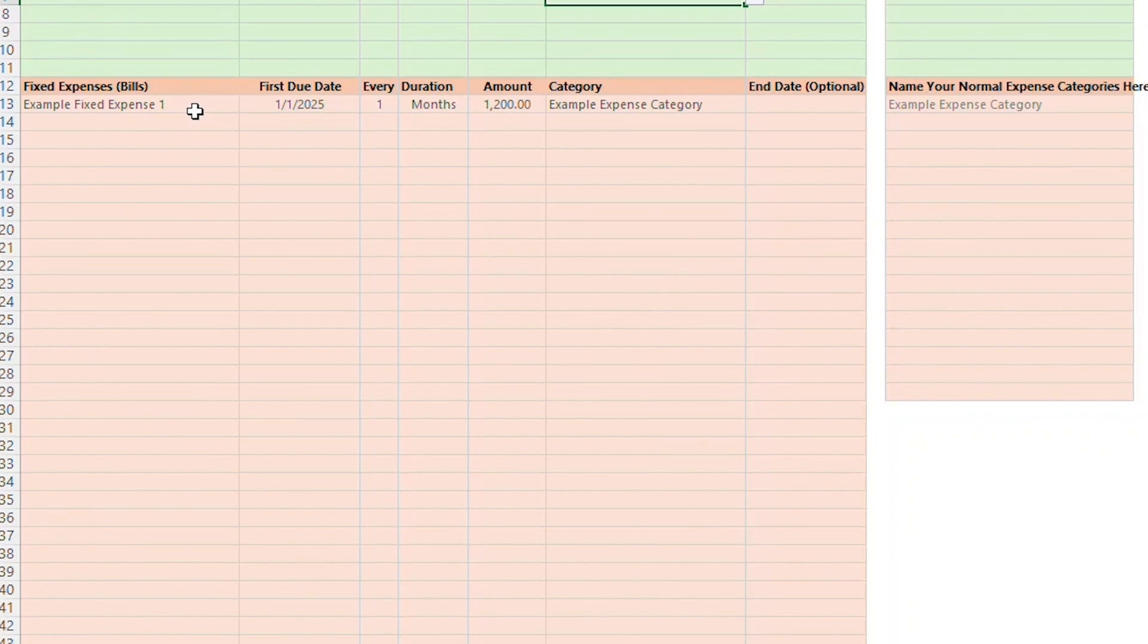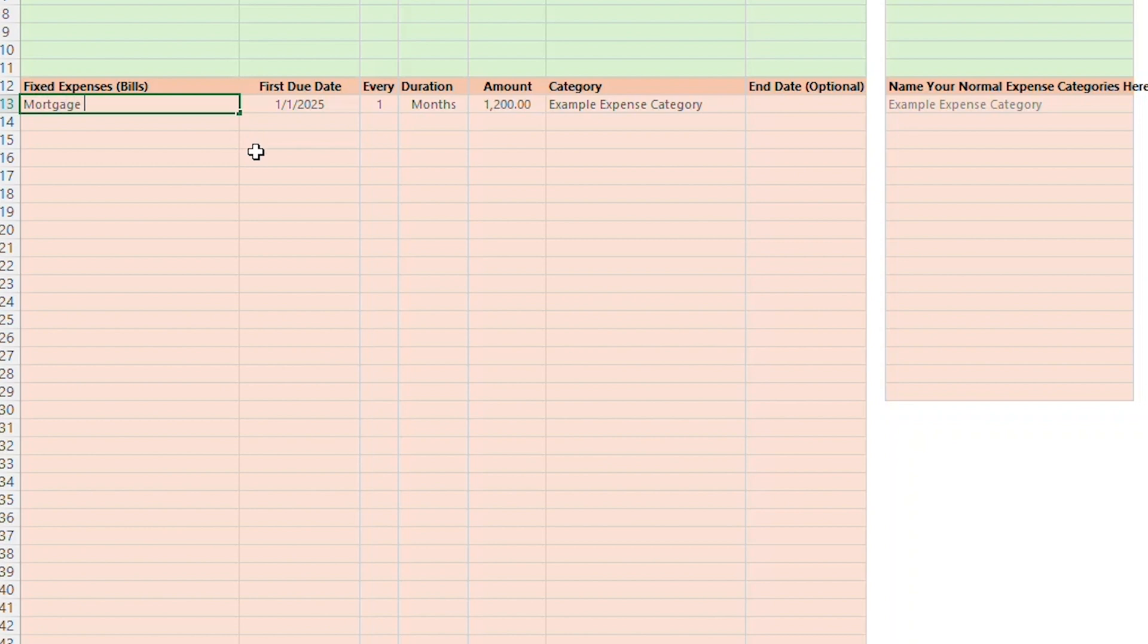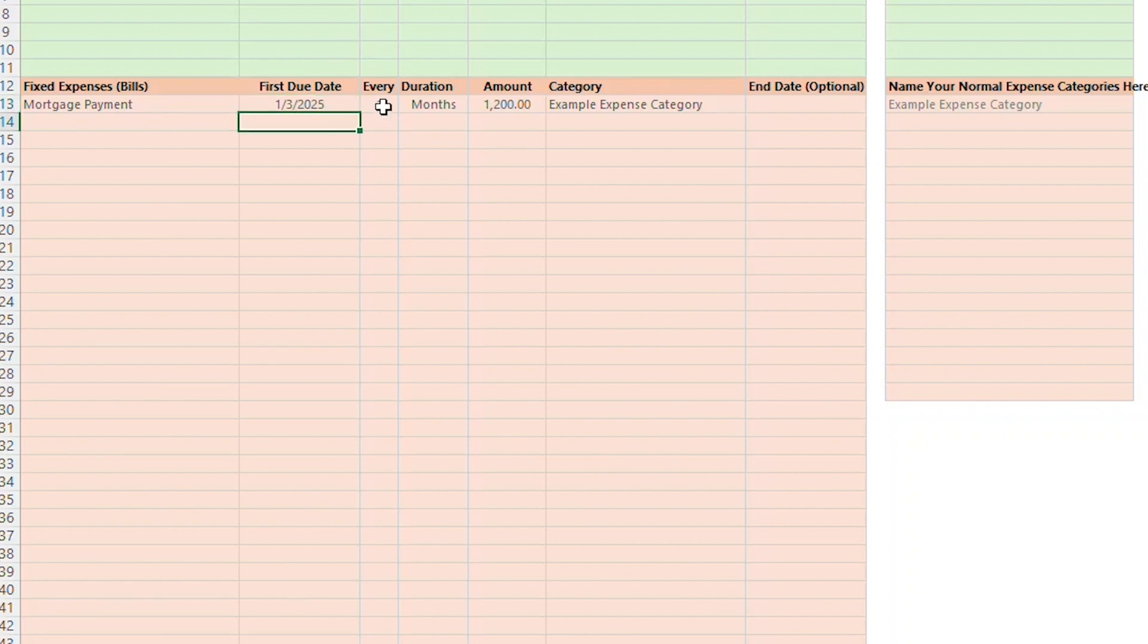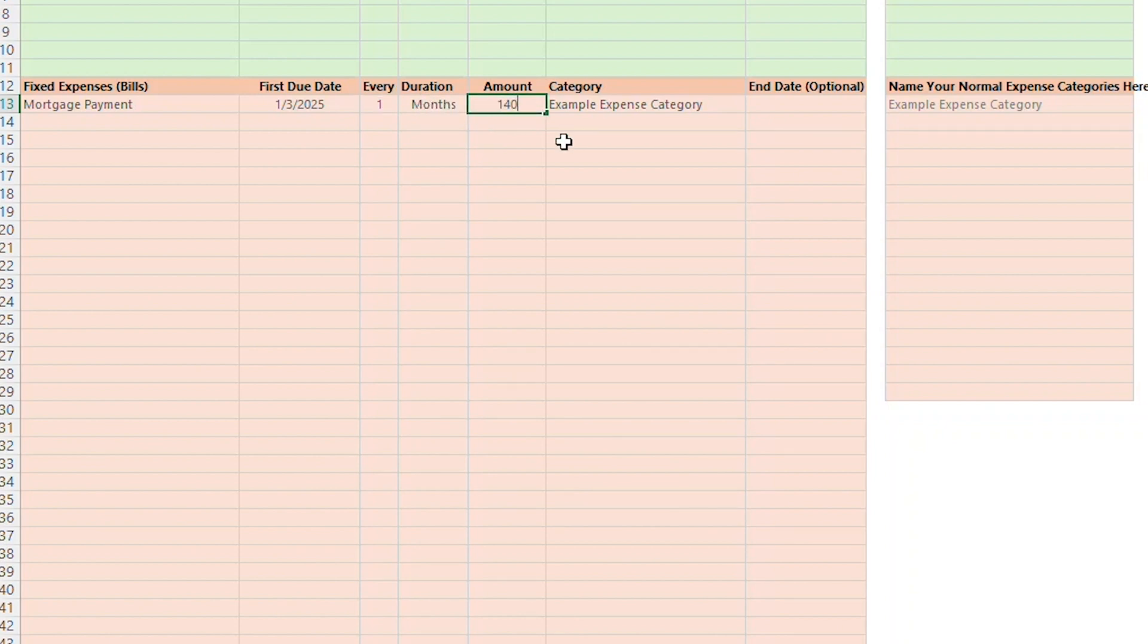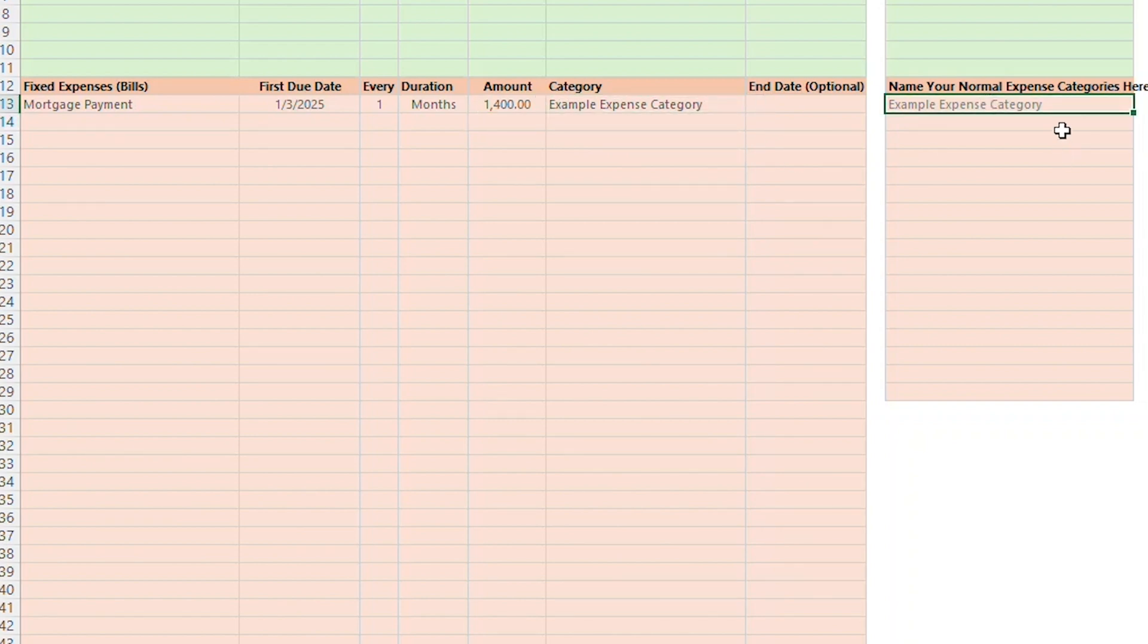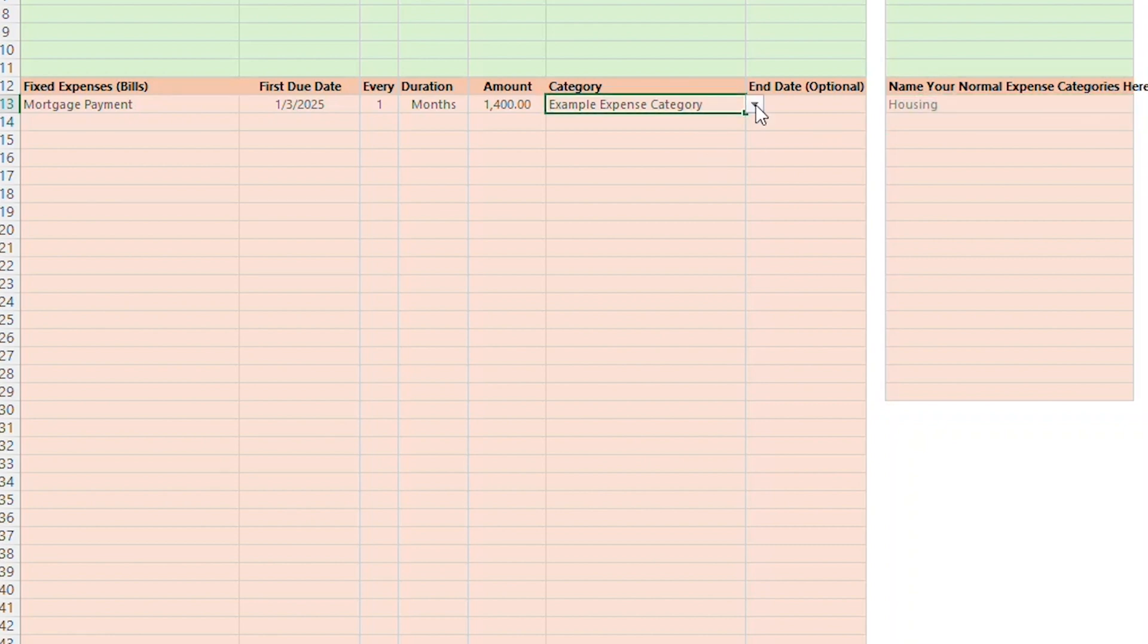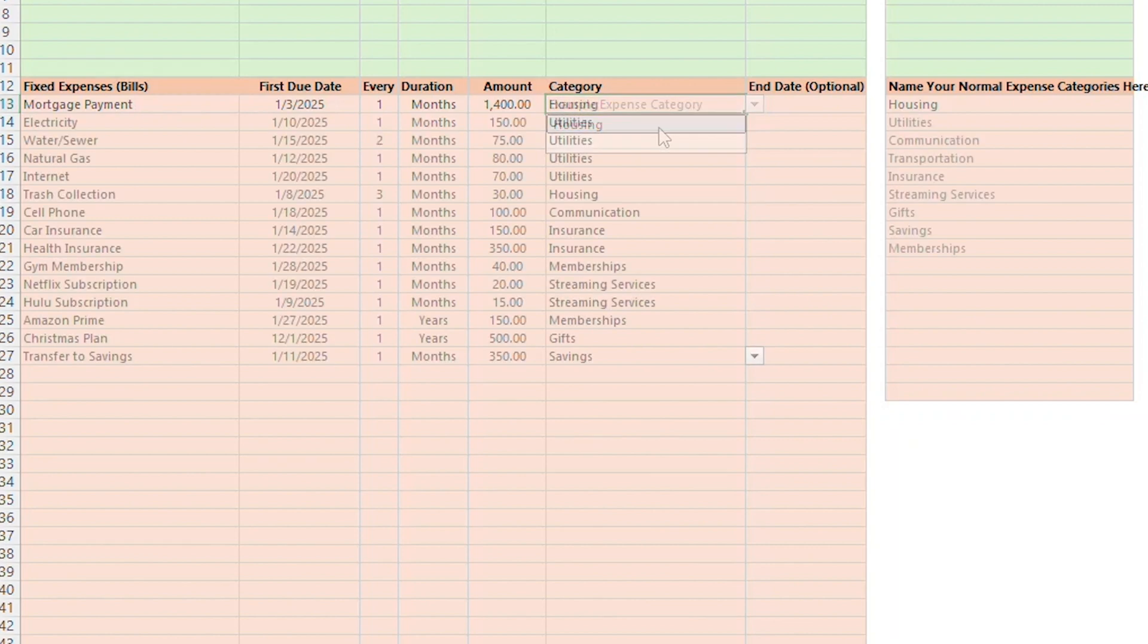All right, now let's add some fixed expenses. I'll start by adding my mortgage payment. So I'll type mortgage payment in the first fixed expense line. Then I'll add January 3rd as the due date. You'll notice that when you add a line item in the setup page, the budget may have to take half a second to think because it's doing a bunch of work in the background for you, so just be patient. I'll tell the template that I pay my mortgage every one month, and that it's $1,400 each time. I want to categorize this one under Housing, so I'll type Housing in the first expense category. Then, I'll select that from the dropdown. Now to save time, I'll just add all my fixed expenses and then explain a couple things.